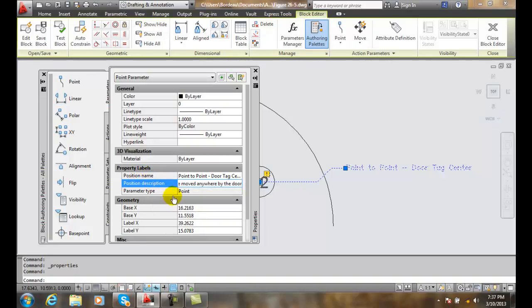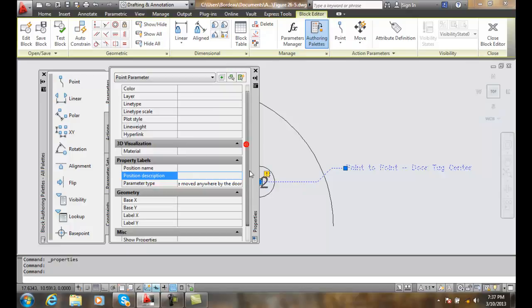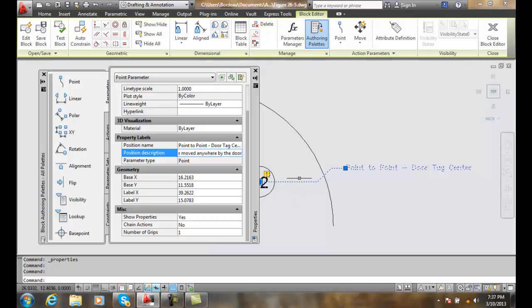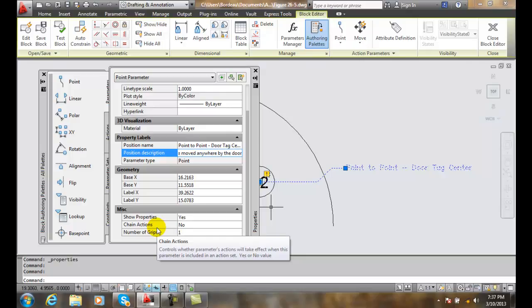Also down here, we have number of grips, which I have set as one. So we have one grip here. And whether we have chain actions, things happen. One thing happens and another thing happens. We'll talk about that later.